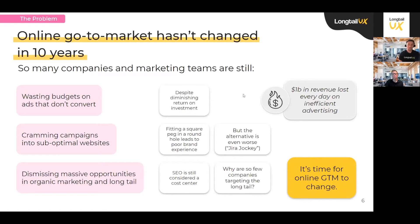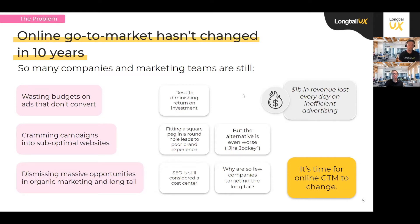We all know that the more you spend, at some point you get diminishing or even negative return on investment. A second big problem is cramming campaigns into suboptimal websites. Marketers come up with amazing campaigns to acquire new customers, but then have to force that into a website that's not conducive — a square peg into a round hole. To fix it, you become what we call a 'Jira jockey,' working with your developer team. The third large problem is dismissing massive opportunities in organic marketing. SEO is still often considered a cost center, but the ROI data says that should change.